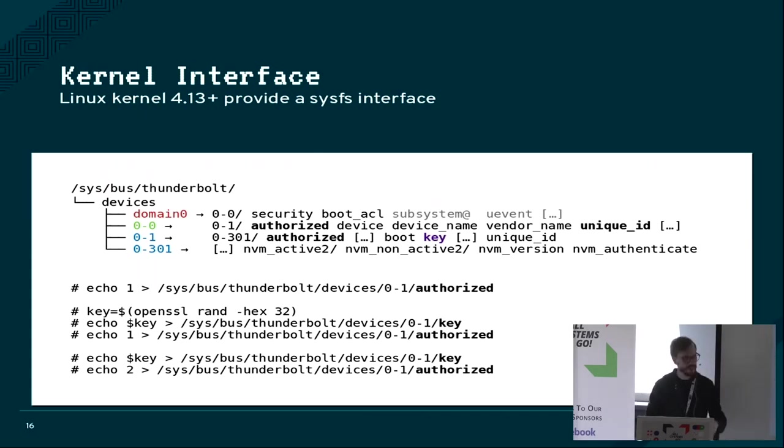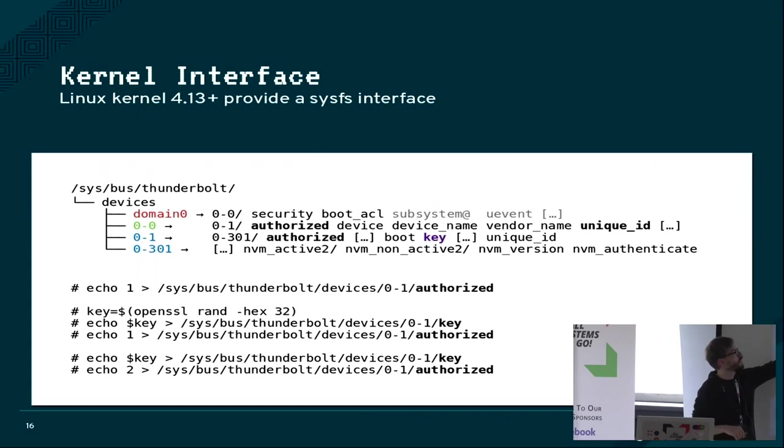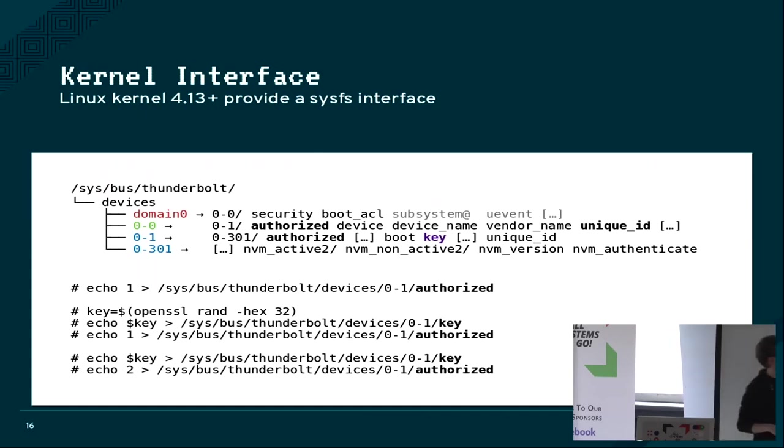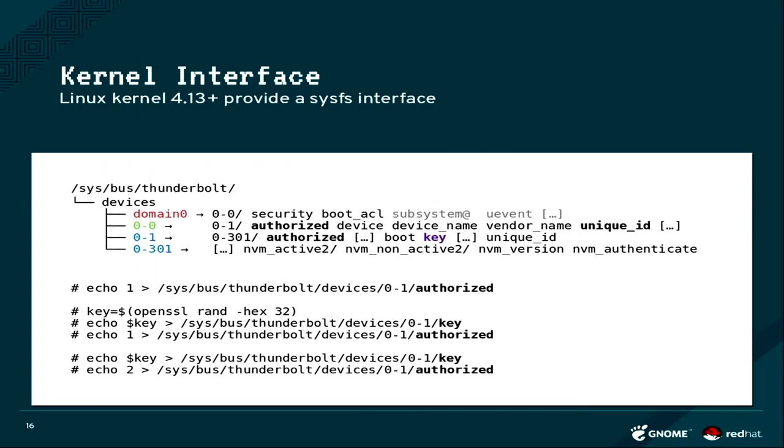Any other device that is attached to the Thunderbolt bus will appear as the child of this device. It has this property called authorized. If you are in secure mode, it also has this property called key.